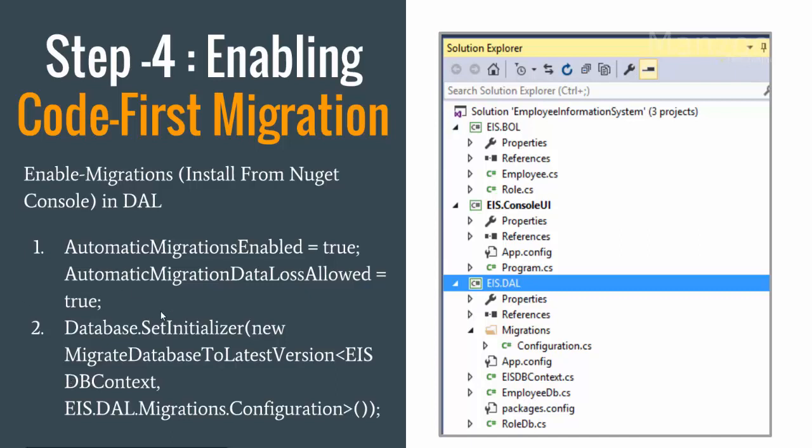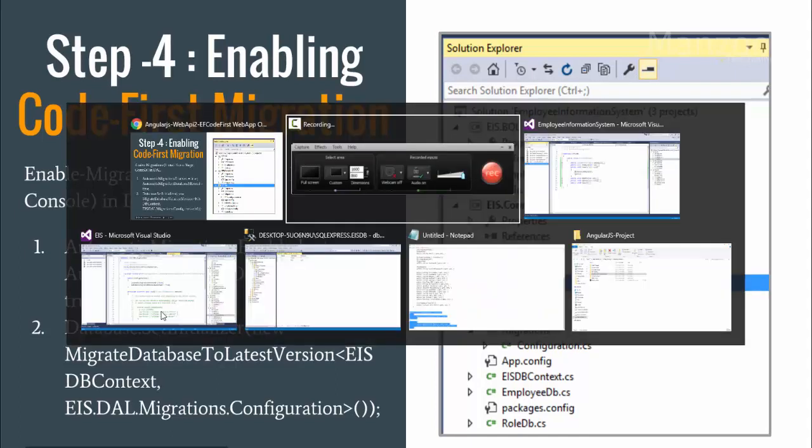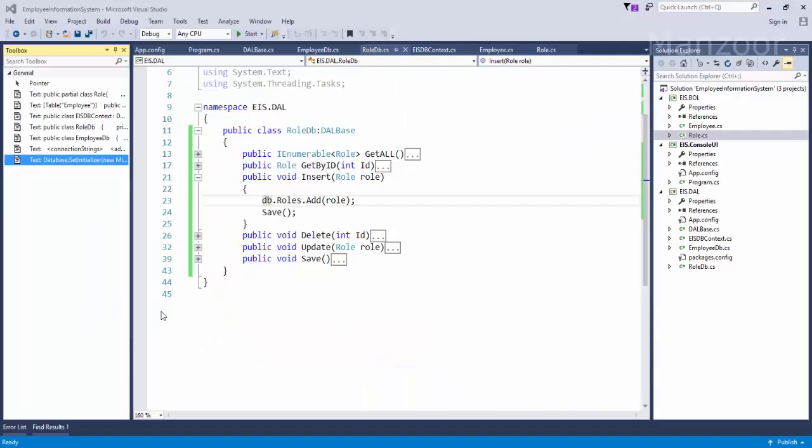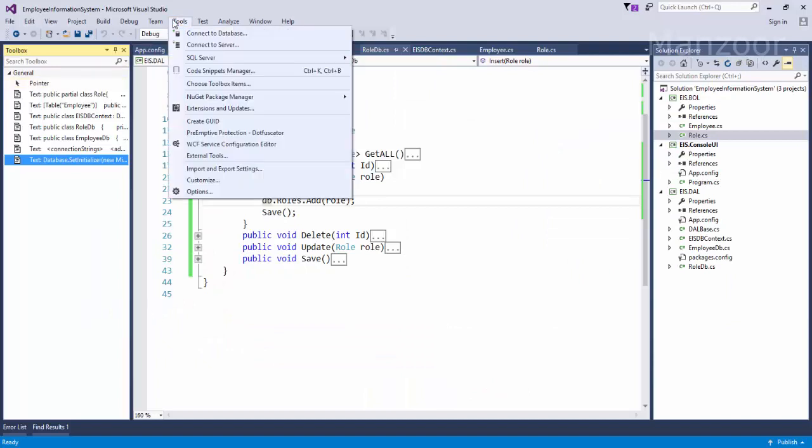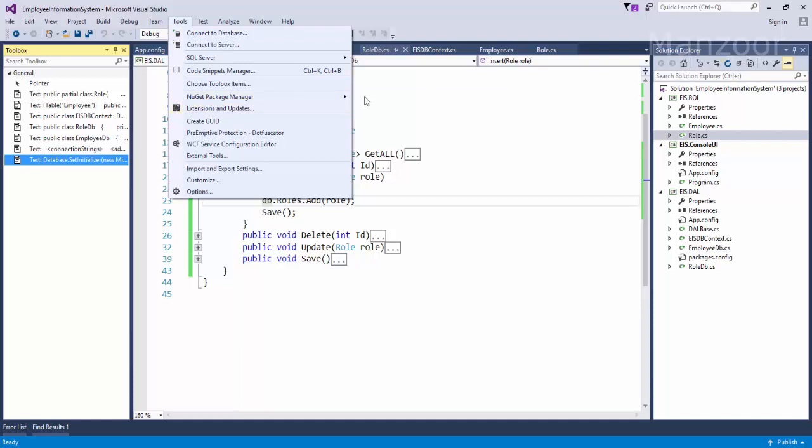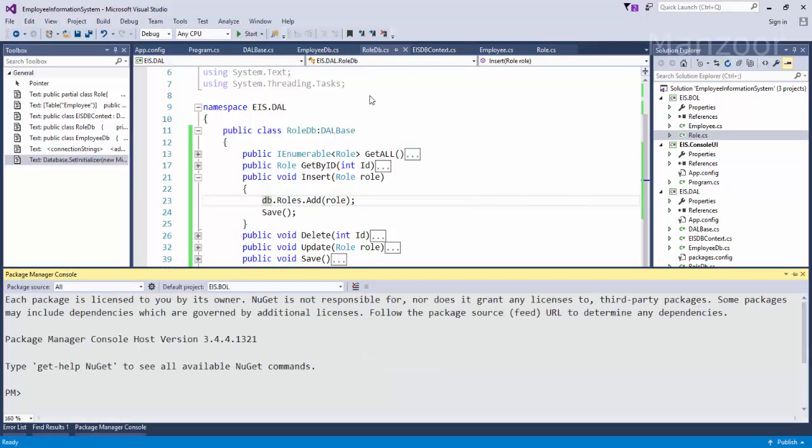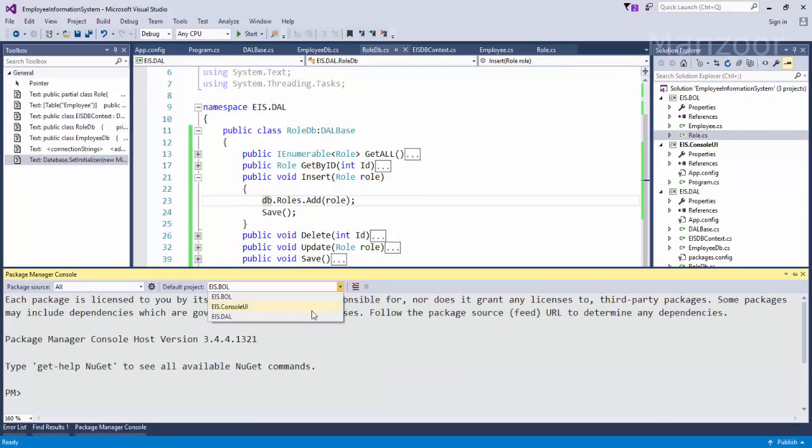So first of all I need to install NuGet from console. I'll just go to my project, tools, NuGet manager, NuGet manager console. Do remember the default project that you need to select from here - it should be data access layer.